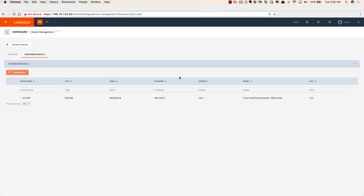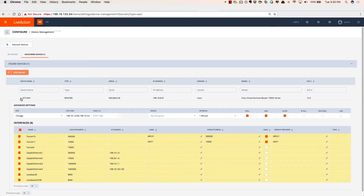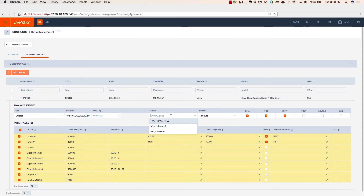Now we're presented with a brand new router out in Chicago. We'll click Expand and be able to show the details of this site. We learned the site is Chicago, and there are the IP maps associated with that site — basically the LAN addresses. We'll optionally create a new device group and call that Chicago.